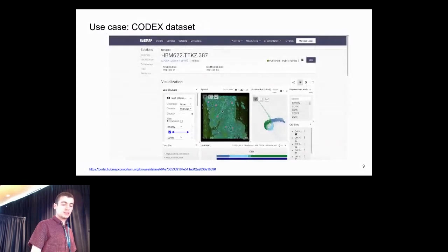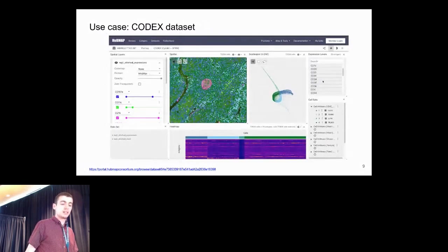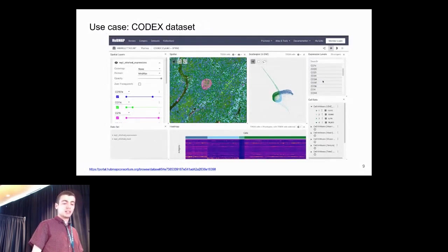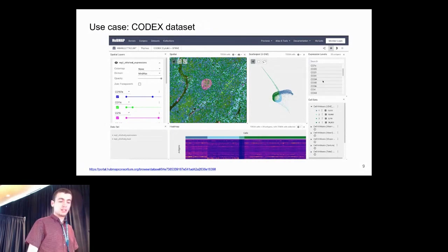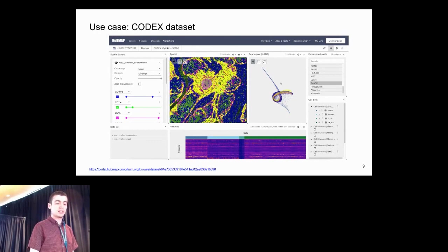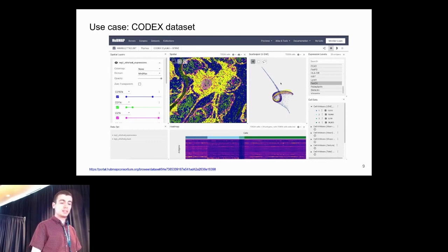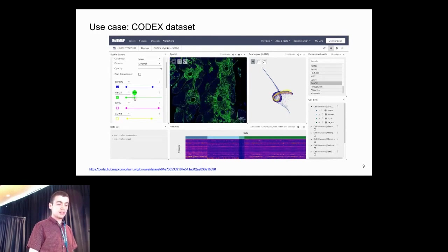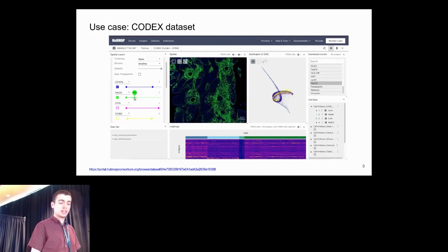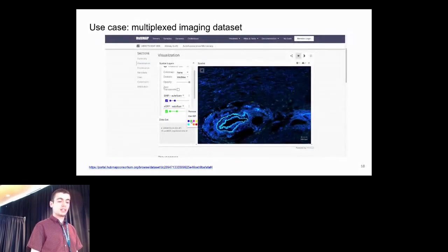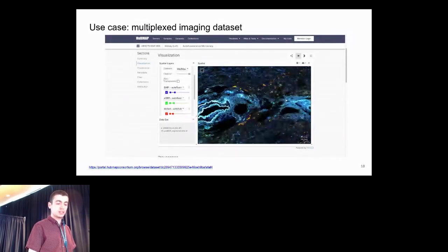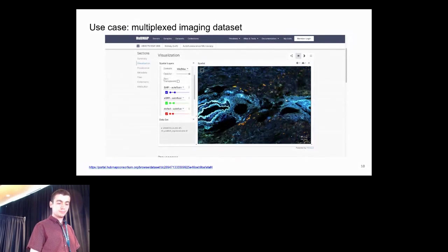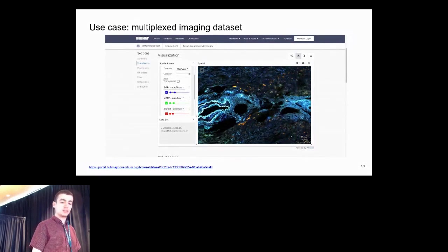For a CODEX dataset, we can see that there are cell segmentations overlaid on a multiplexed image. We can also select a gene and see that the colors are mapped on top of the cell segmentation data. We can use the channel controls to look at the underlying image. For image data, we can also add and remove channels and change their color map. As we zoom in along the image, higher resolution data will also load.